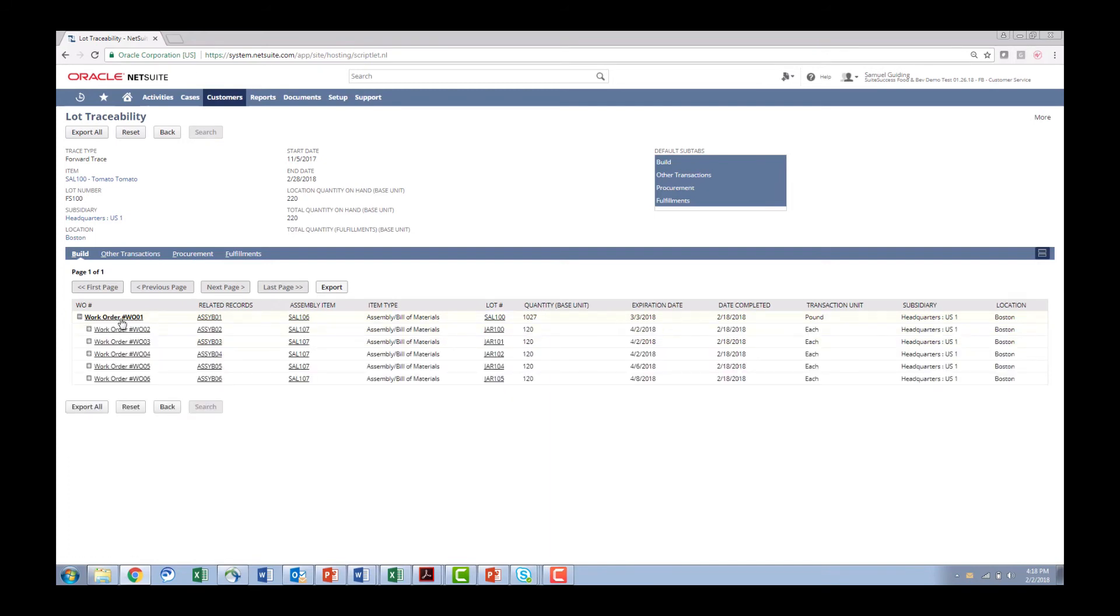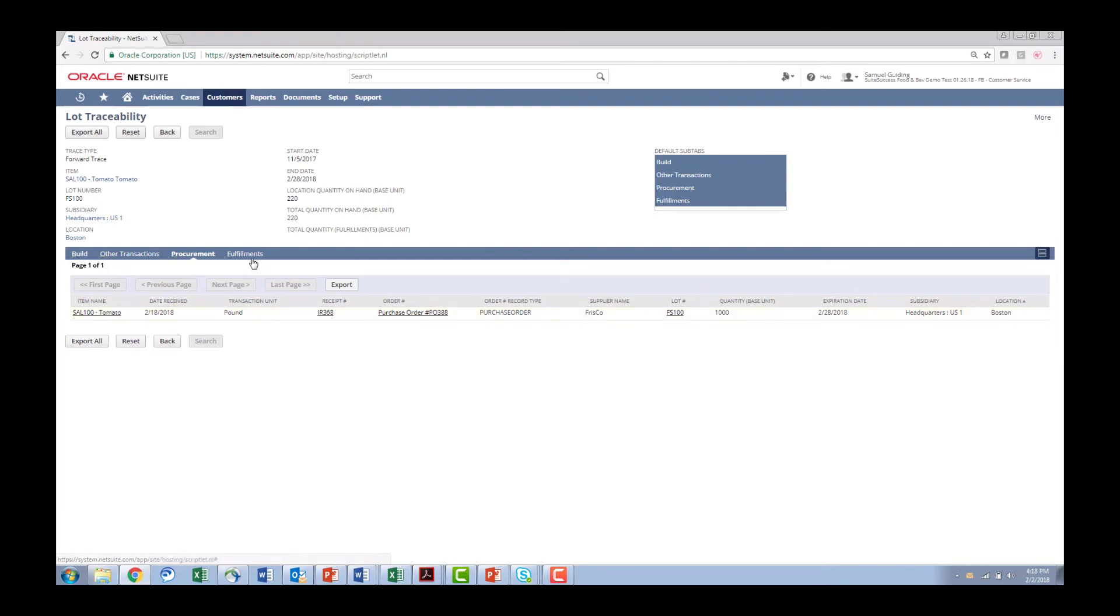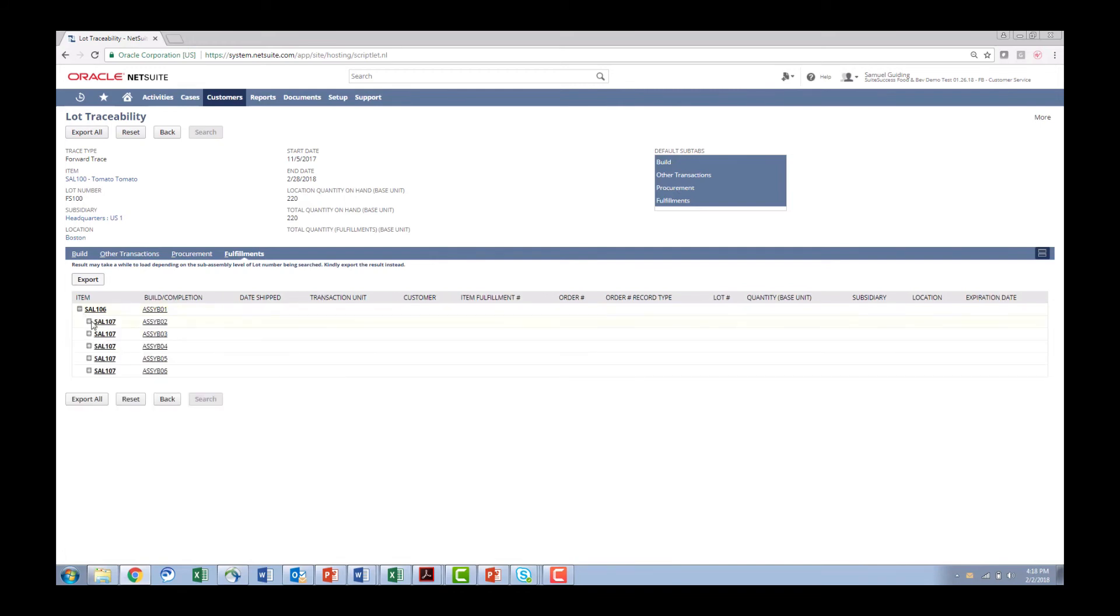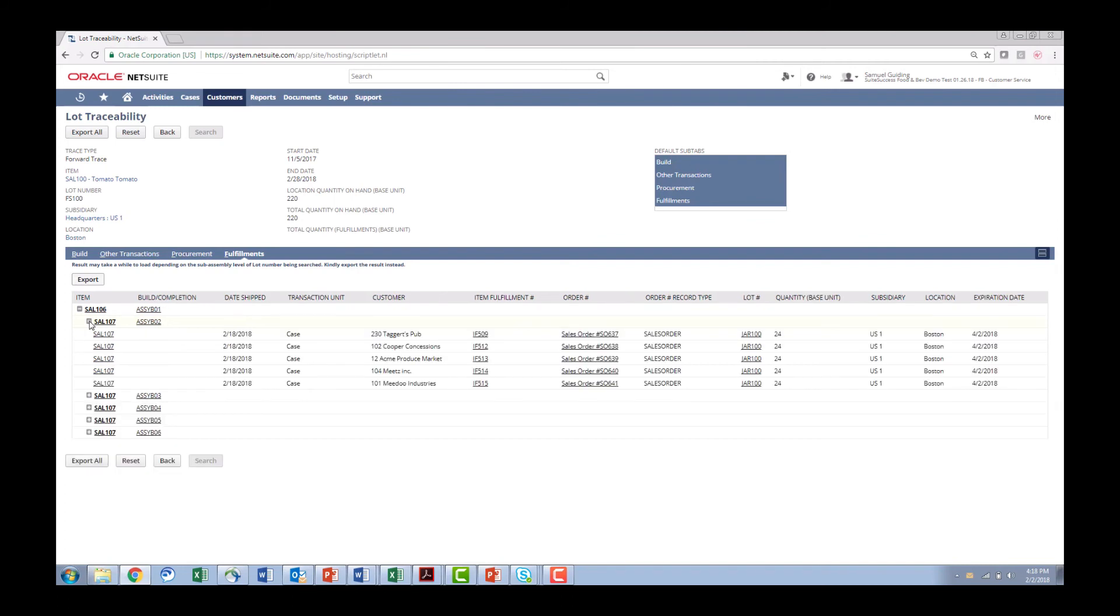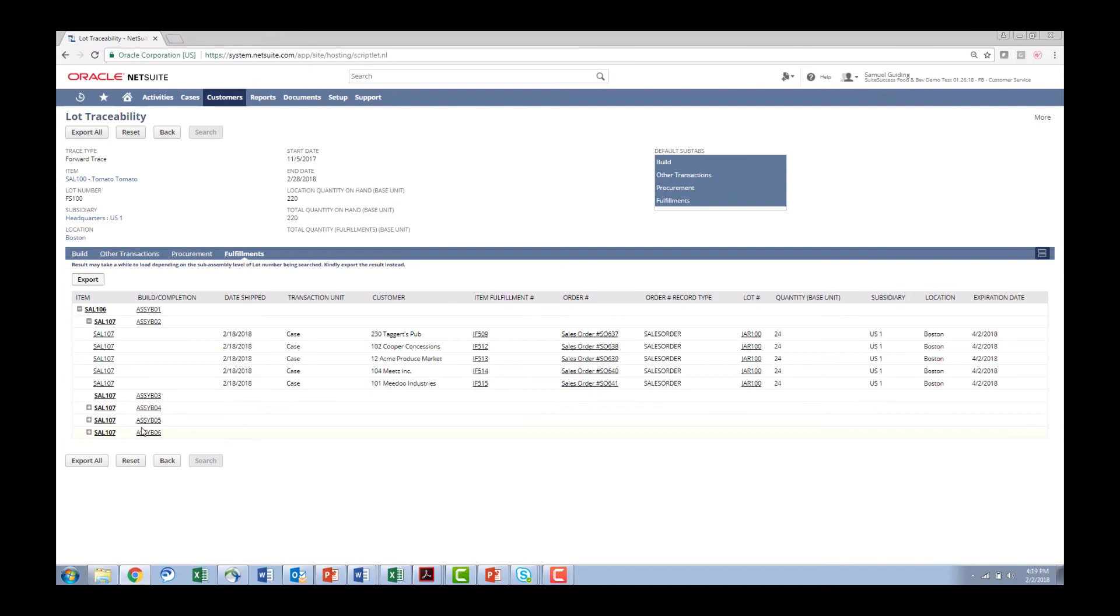So not only work order one and two which we saw but we're also doing work orders three four five and six which could be going out to other customers. It could still be in your warehouse. We still have where did we get that tomato on the procurement which is going to give you the duplicate information that you saw before. But here we're able to see on the fulfillment side the salsa 107 went to those customers that we saw before. I also have other batches assemblies three four five and six and maybe those batches went out to additional customers. So you see I drill down and I don't have any. So what I'll find here is these batches are still in inventory. If I go run inventory reports you're going to see those are still on the shelves within the warehouse which is great because then I can go pull those from the shelves immediately.